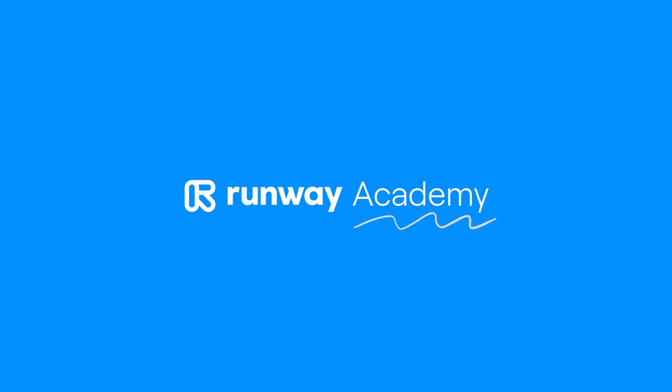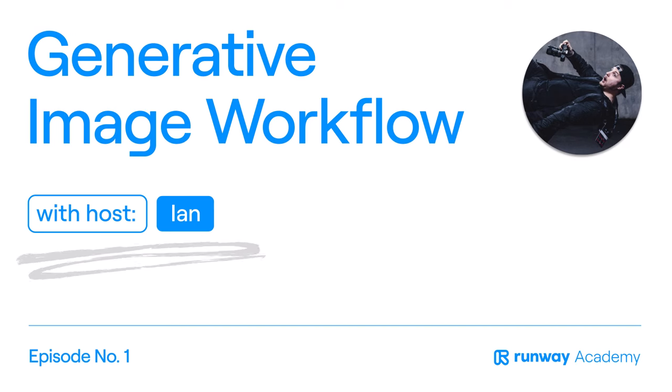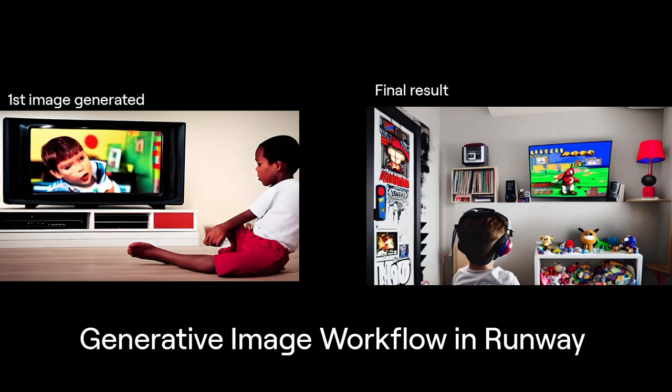Welcome to Runway Academy. Today, we're going to be looking at generative image workflows inside of Runway, and I'm going to show you how I went from this to this in just a few simple steps.